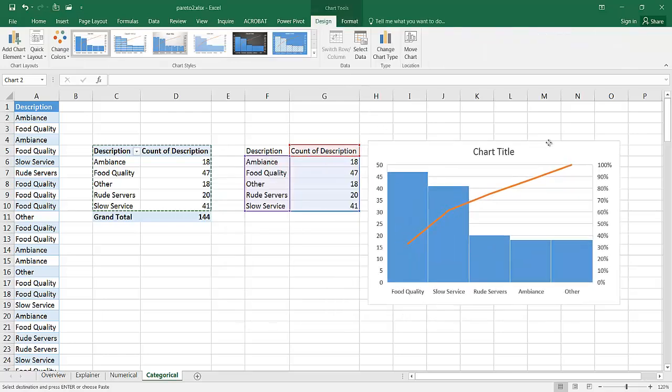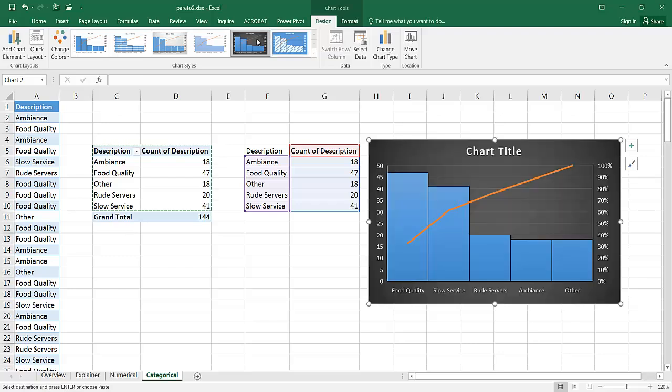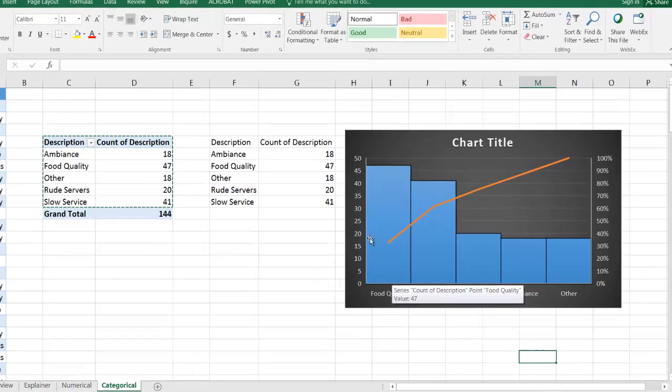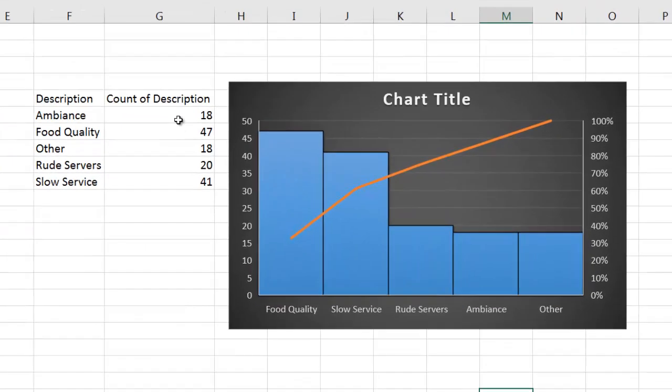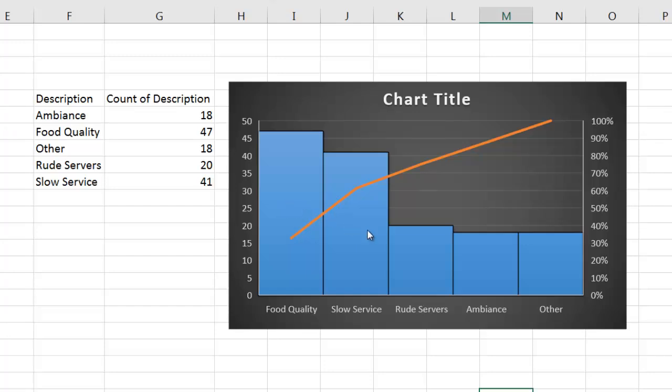Move this over here and we have our Pareto chart. And if I like that black style, I can go ahead and click on that with the black background. And we have our food quality shows up first. You notice this also is not in any particular order, but food quality shows up first because it's the highest amount. And of course, it goes in descending values. And we've got our cumulative line here.